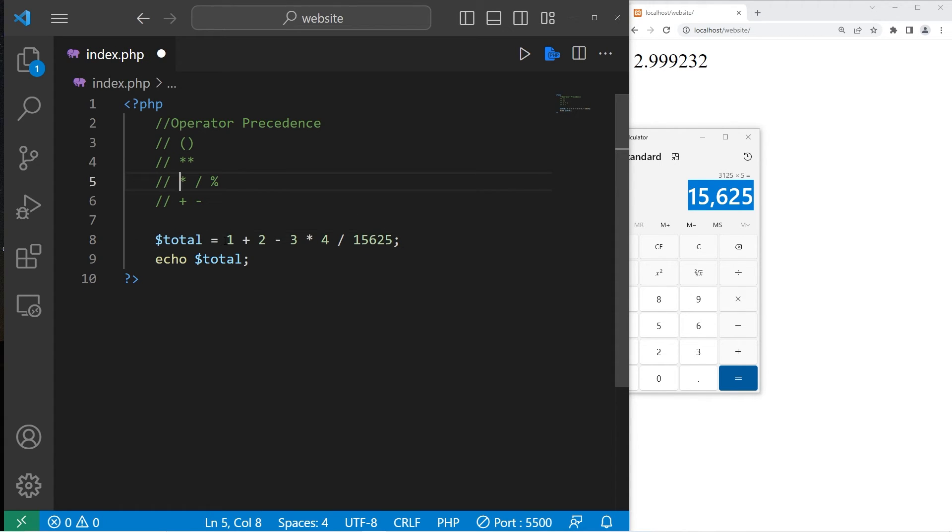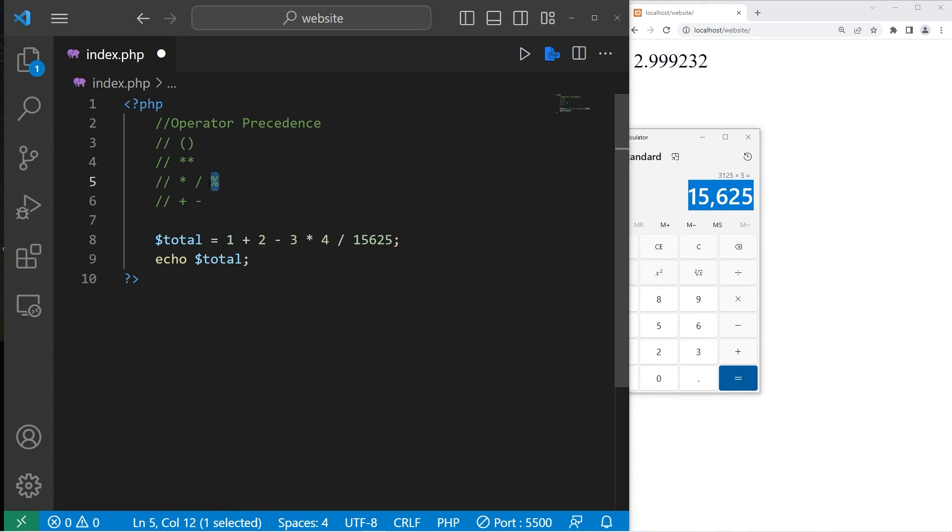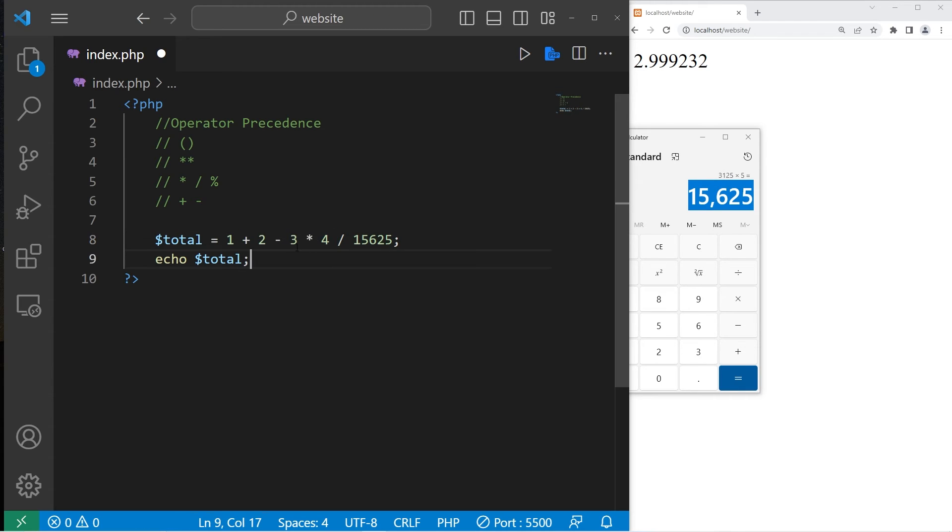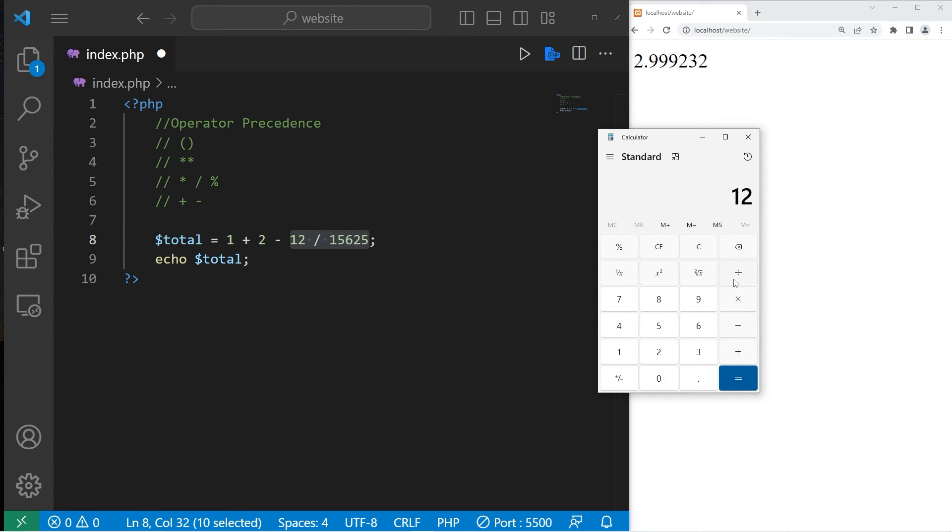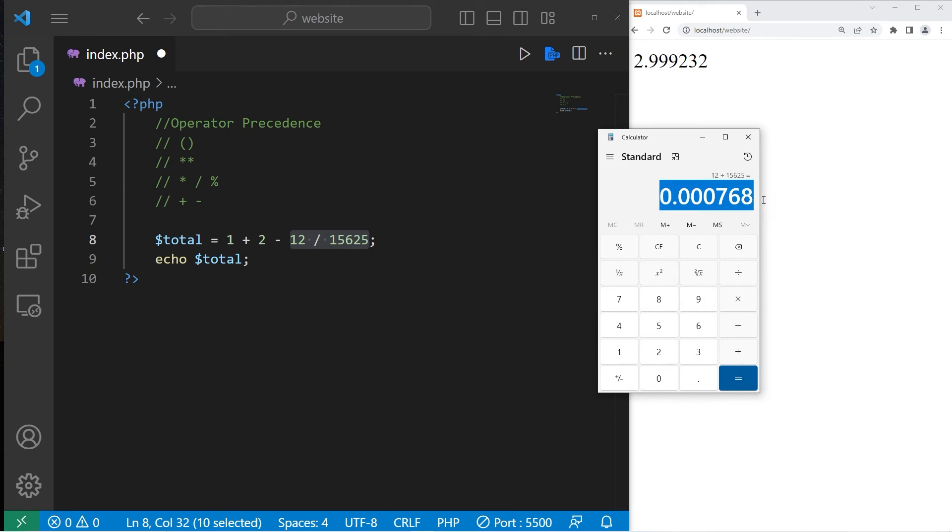Beginning from left to right, solve any multiplication, division, then modulus. So we have addition, subtraction. Here we go. We have multiplication. 3 times 4, that's 12. Then we have division. 12 divided by 15,625 is .000768.